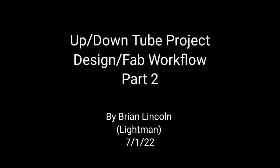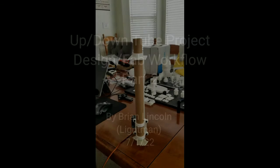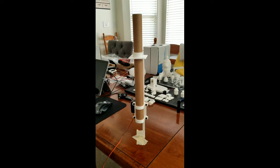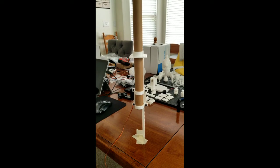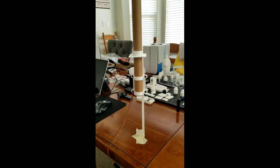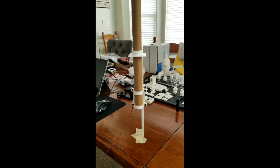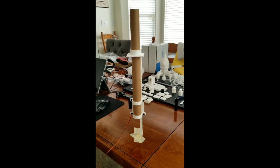This is Brian, or Lightman, to show you part two of the up-down tube project. In the last video we completed the rack and pinion assembly with the tube guide.